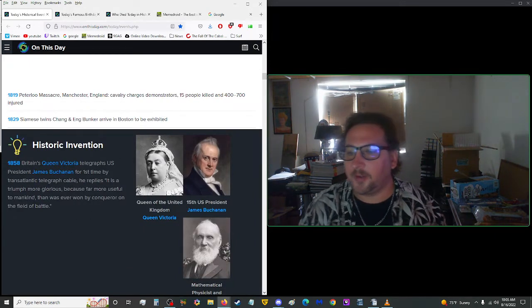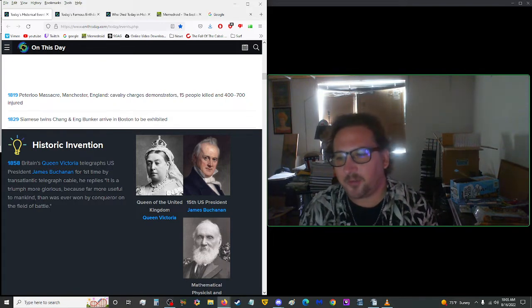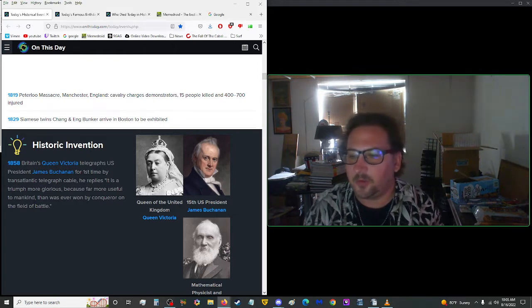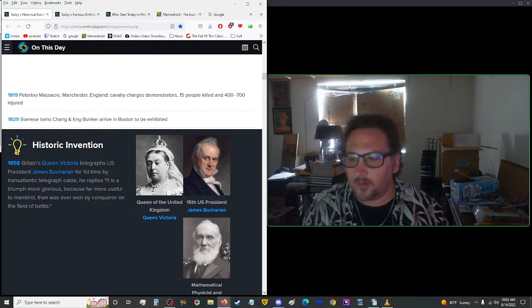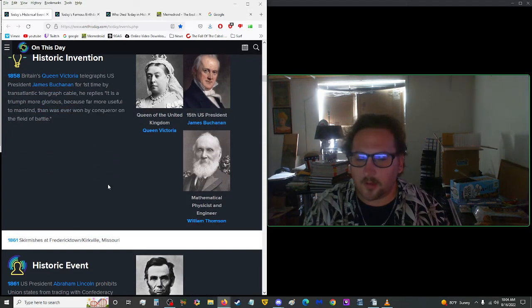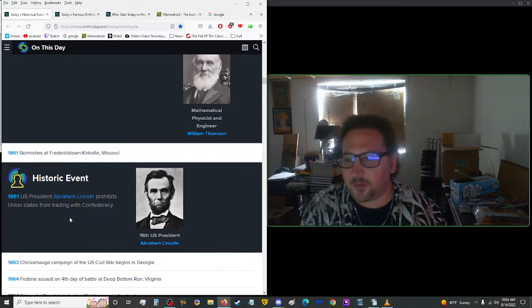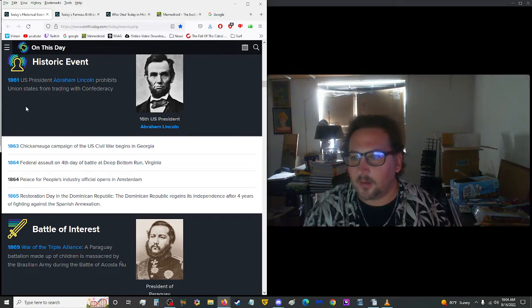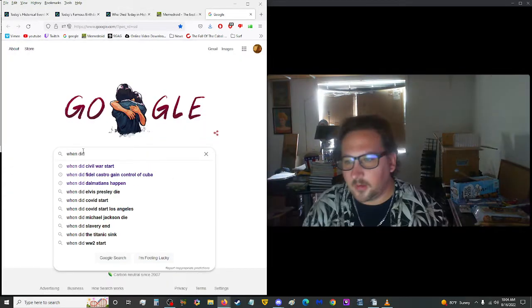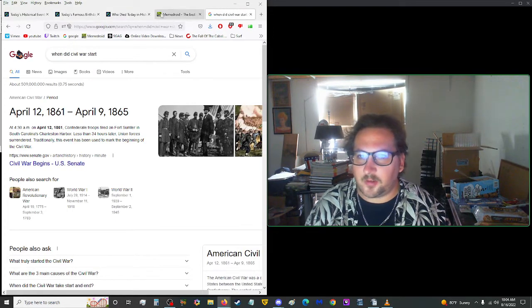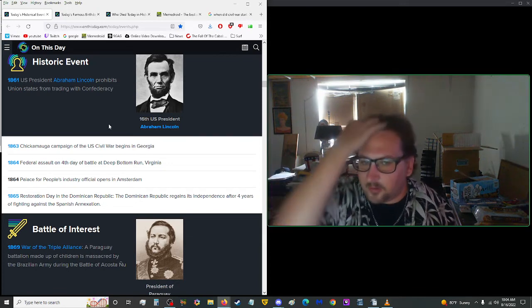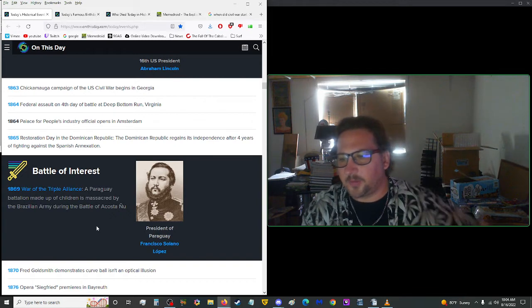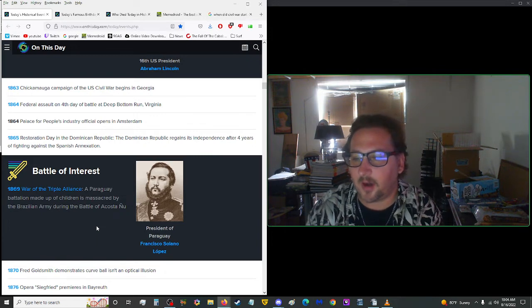1858, Britain's Queen Victoria telegraphed U.S. President James Buchanan for the first time by Transatlantic Telegraph Cable. He replied, it is a triumph more glorious because far more useful to mankind than was ever won by conqueror on the field of battle. That's a mouthful. 1861, President Abraham Lincoln prohibited Union states from trading with the Confederacy. Well, weren't we already at war? Civil War started April 12, 1861. I'm surprised it took this long. Eight years later in 1869, during the War of the Triple Alliance, a Paraguay battalion made up of children was massacred by the Brazilian army during the Battle of Acosta Nu.